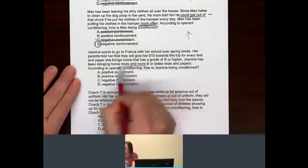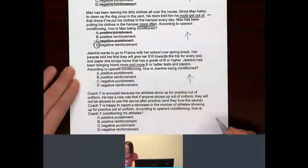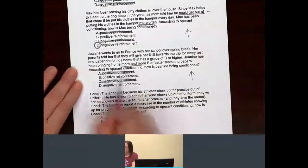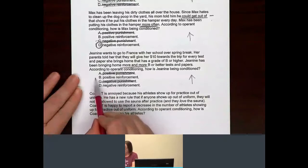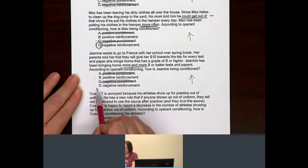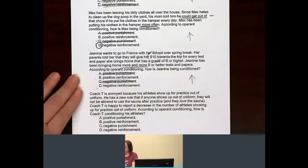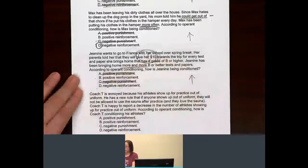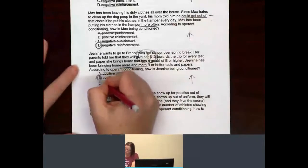More and more — that's an increase. Because it's an increase, we know it has to be a reinforcement. Is she getting something she likes — is she being given something? Or is she having something she doesn't like taken away? Right here it says they will give her $10. Give her — that's an add, that's a plus. So we know that's positive reinforcement.